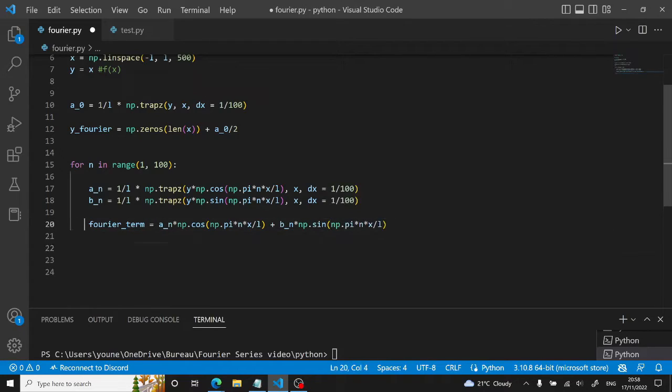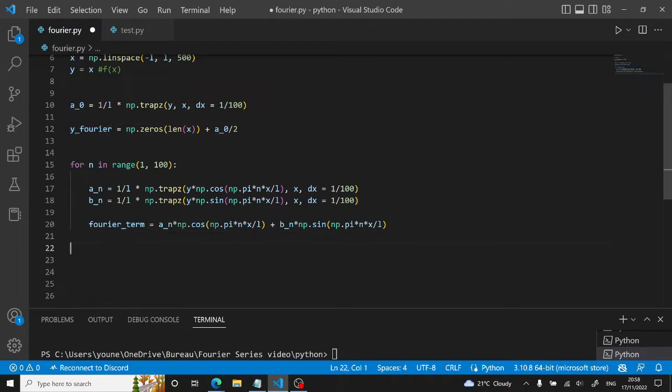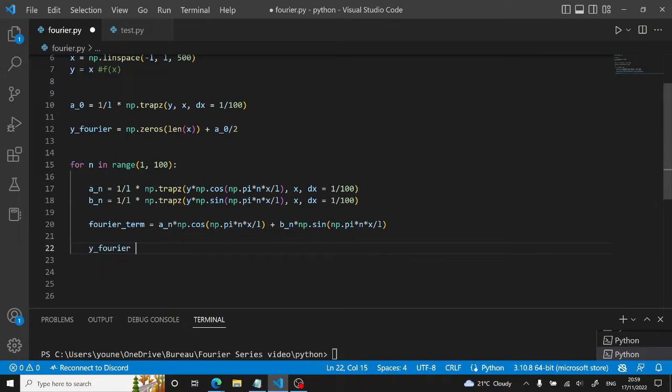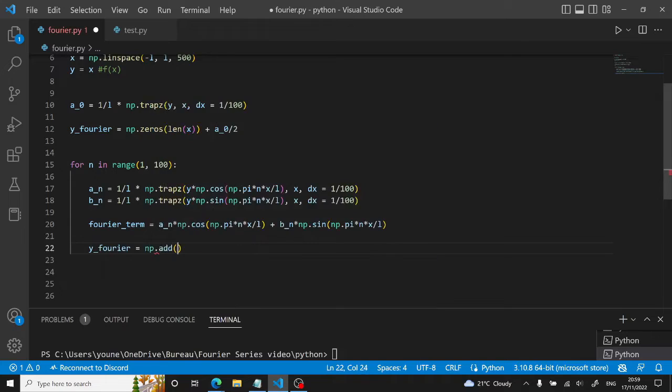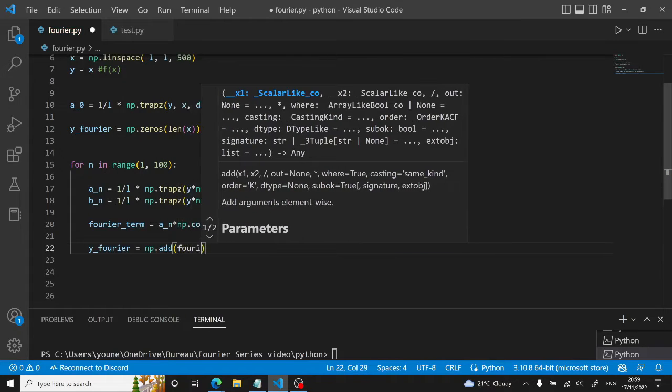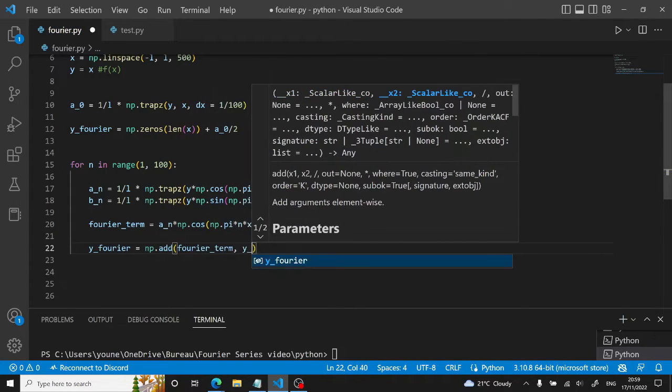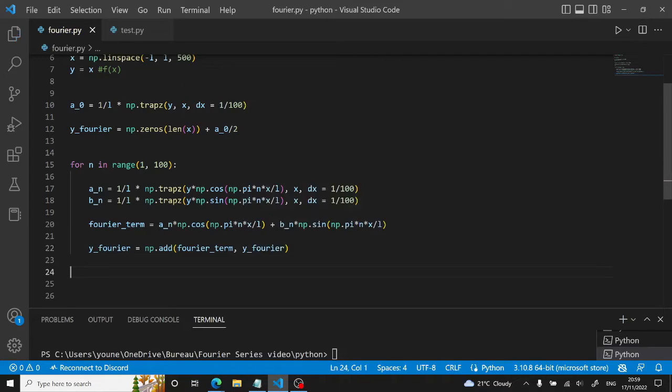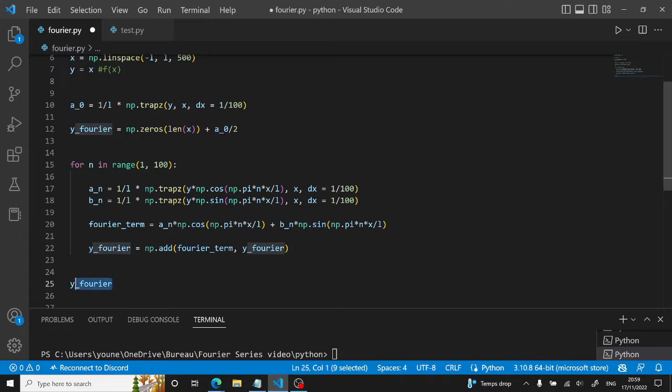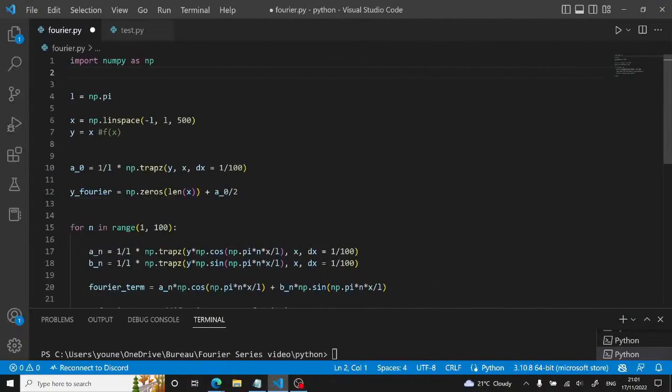So we have our Fourier term. Now we will add this vector right here. We can use the numpy.add method. So y_fourier is equal to numpy.add of Fourier term, y_fourier. And then basically now we have our Fourier series right here.